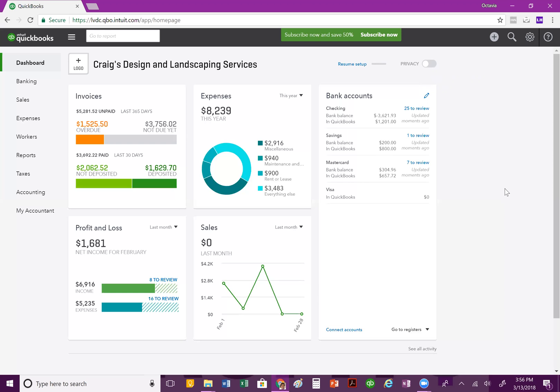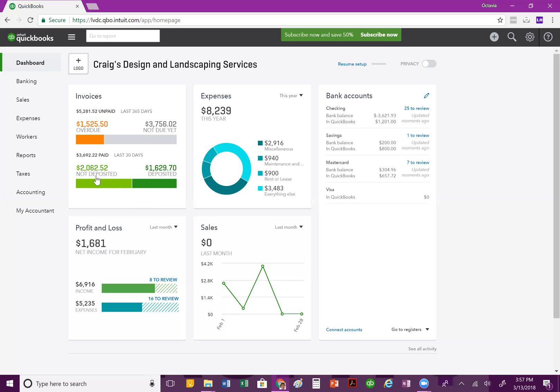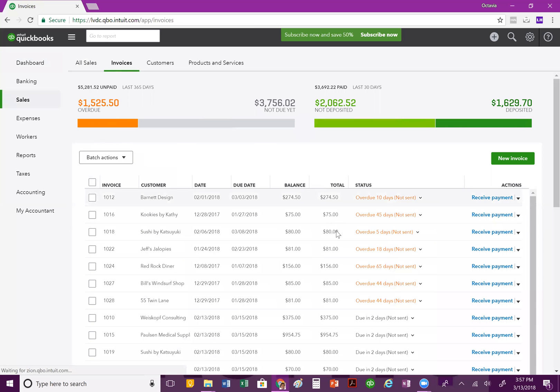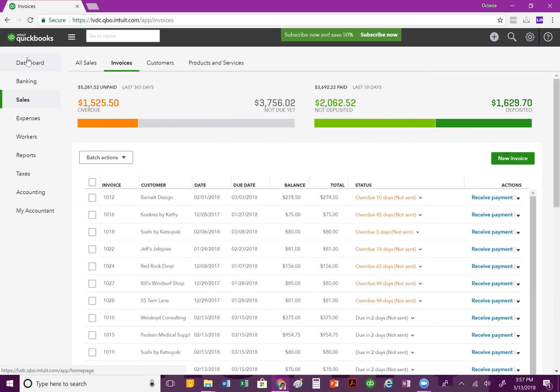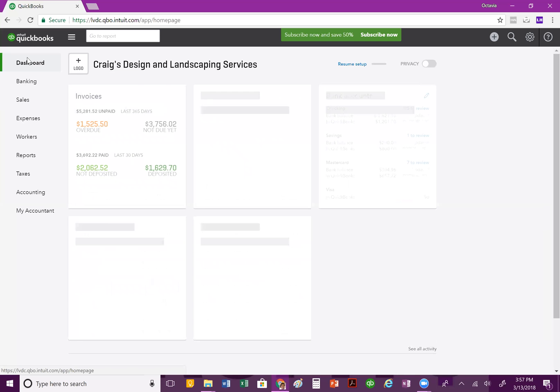The first block that you're going to see is your invoices block. This is great because if you often create invoices and provide credits to your customers, then you'll be able to see the ones that are currently overdue as of the date you open the QuickBooks file. You'll also be able to see the ones that are not yet due. Then you're going to see any deposits that you've received and the ones that have yet to be deposited into your bank account. You can click on it and it'll take you actually to those invoices here and you'll be able to really take a deep dive look at them. So, that's your first block.